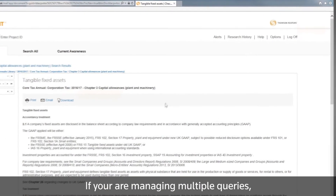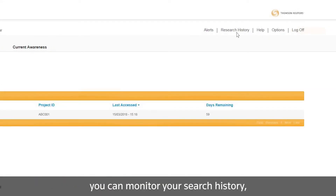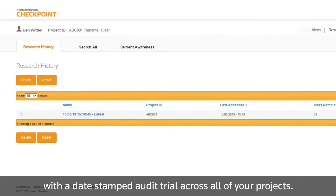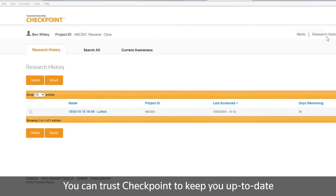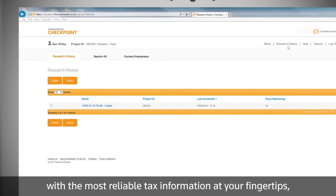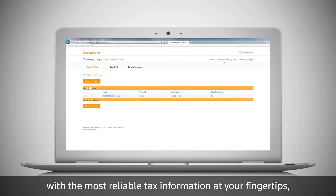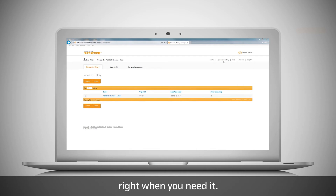If you are managing multiple queries, you can monitor your search history with a date-stamped audit trail across all of your projects. You can trust Checkpoint to keep you up to date with the most reliable tax information at your fingertips, right when you need it.